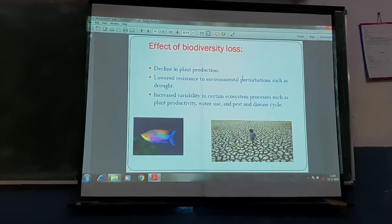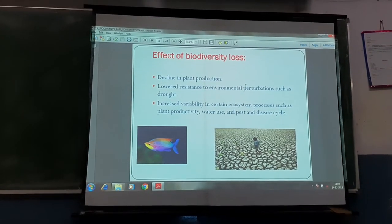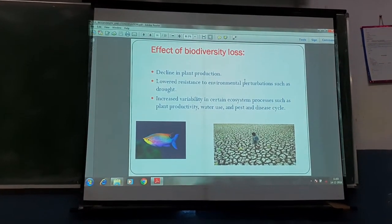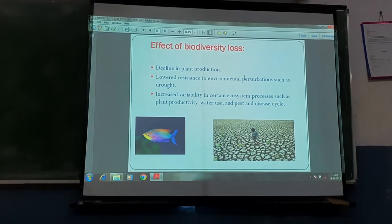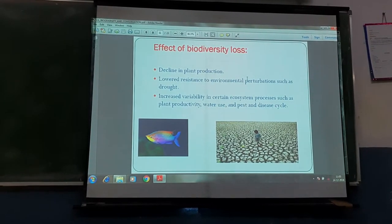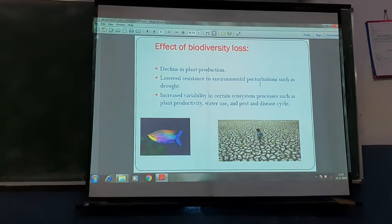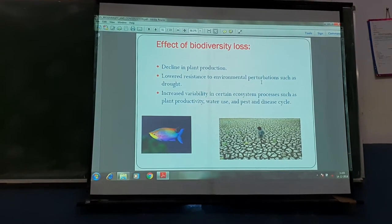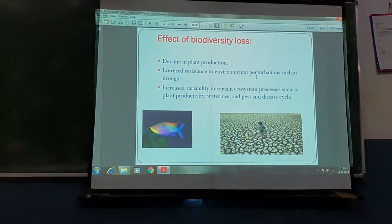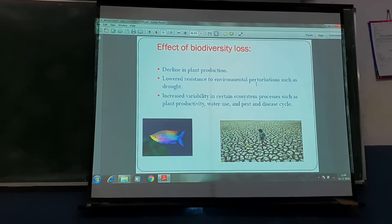What are the effects of biodiversity loss? Each and every organism is interrelated. The ecosystem is the interaction and interrelationship between biotic and abiotic components. If biodiversity is reduced, biotic components are less, leading to declining plant productivity — net primary productivity will fall down. There is also lower resistance to environmental disturbances such as perturbations in nature.